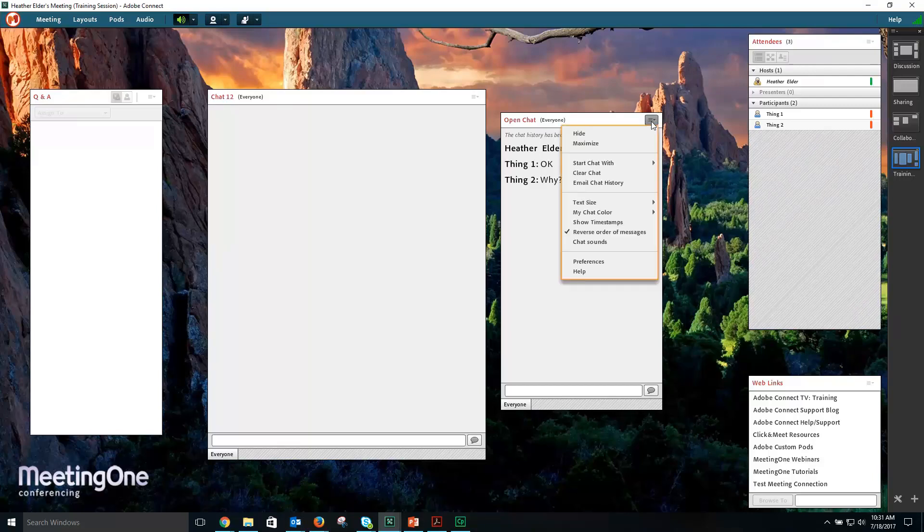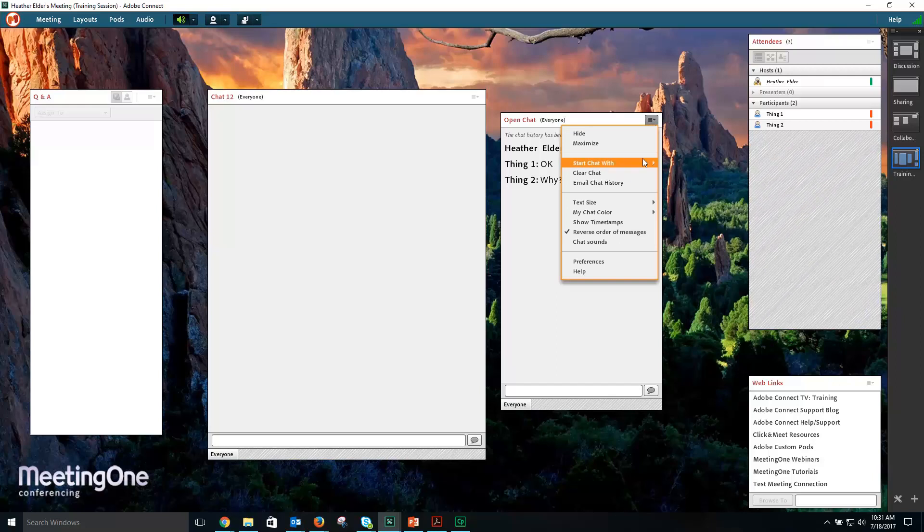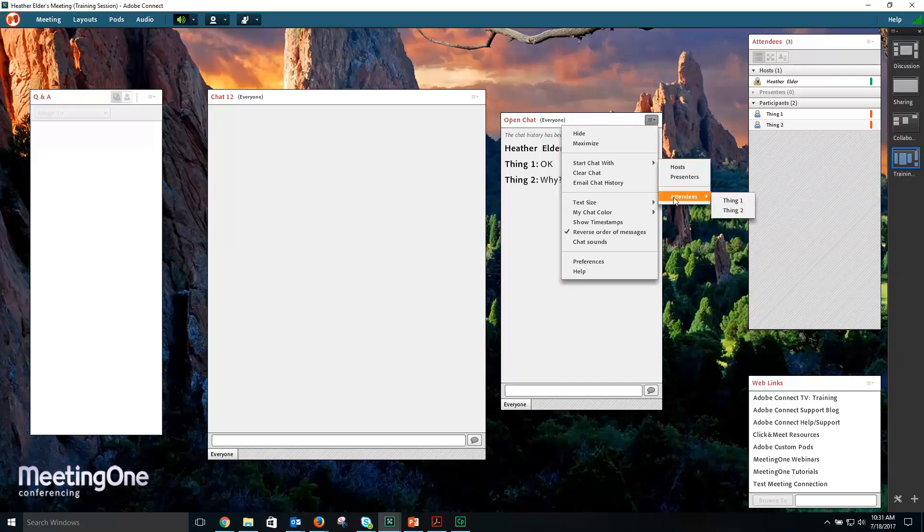From the Pod Options menu, you can start a chat with hosts, presenters, or attendees if it's available.